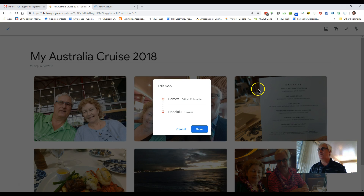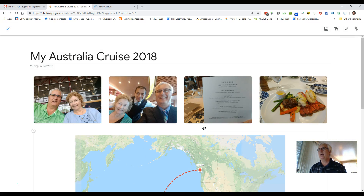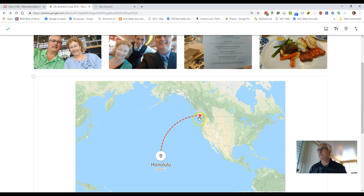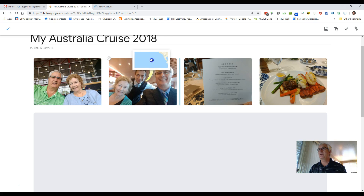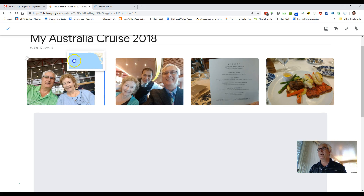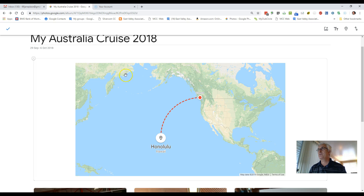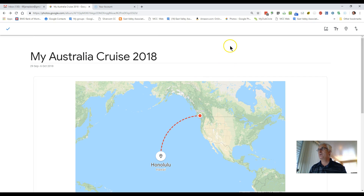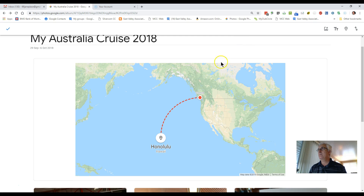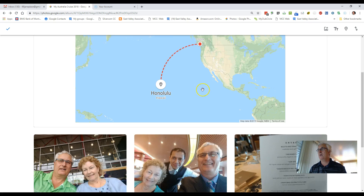This is going to let me choose my home location, which is Comox, and our destination, which is Hawaii. I'm going to save this, and now it has inserted a map that shows the first part of our trip from Comox to Hawaii. I'm going to move the map location so it appears as the first picture in my album — and here we now have the first map, which is from Comox to Honolulu.